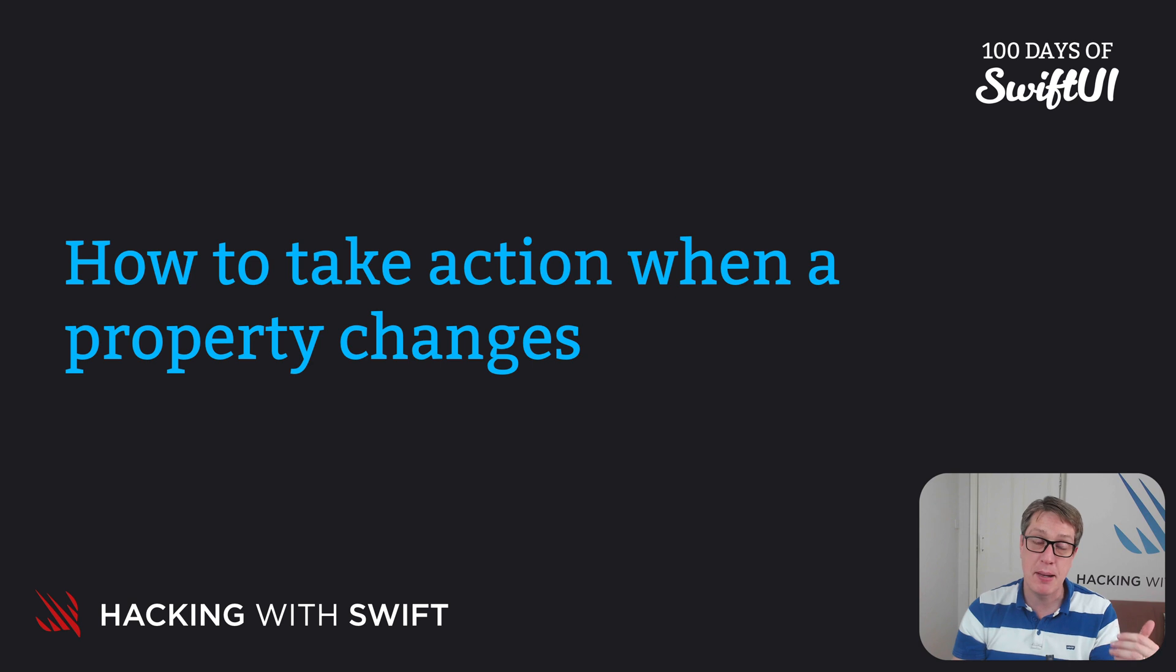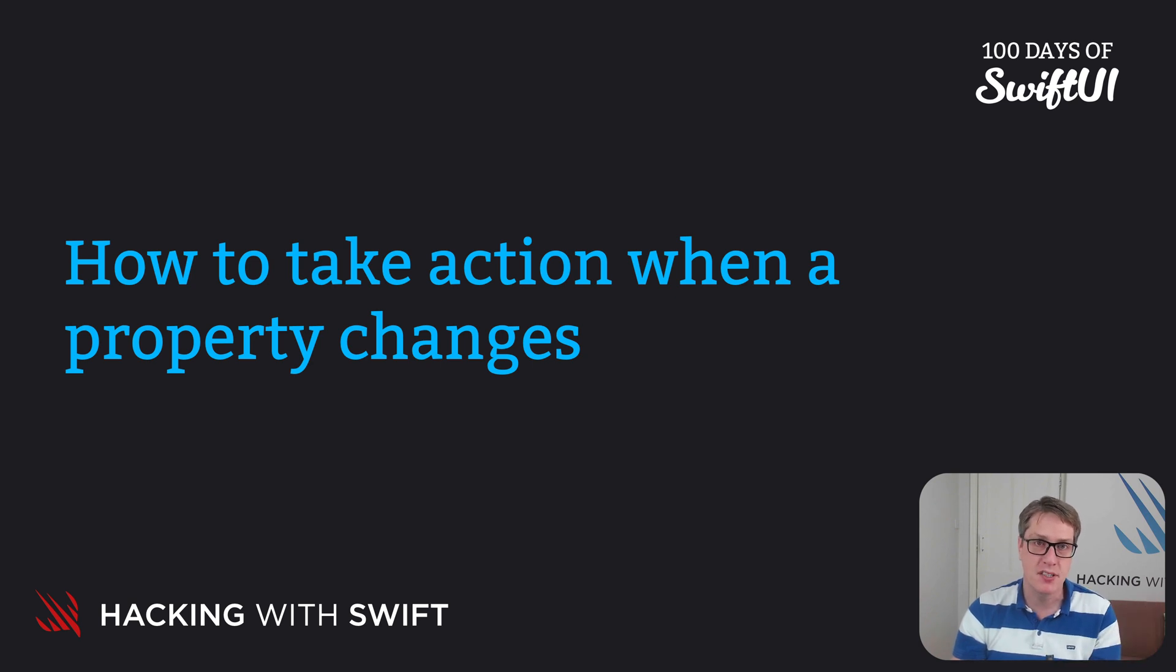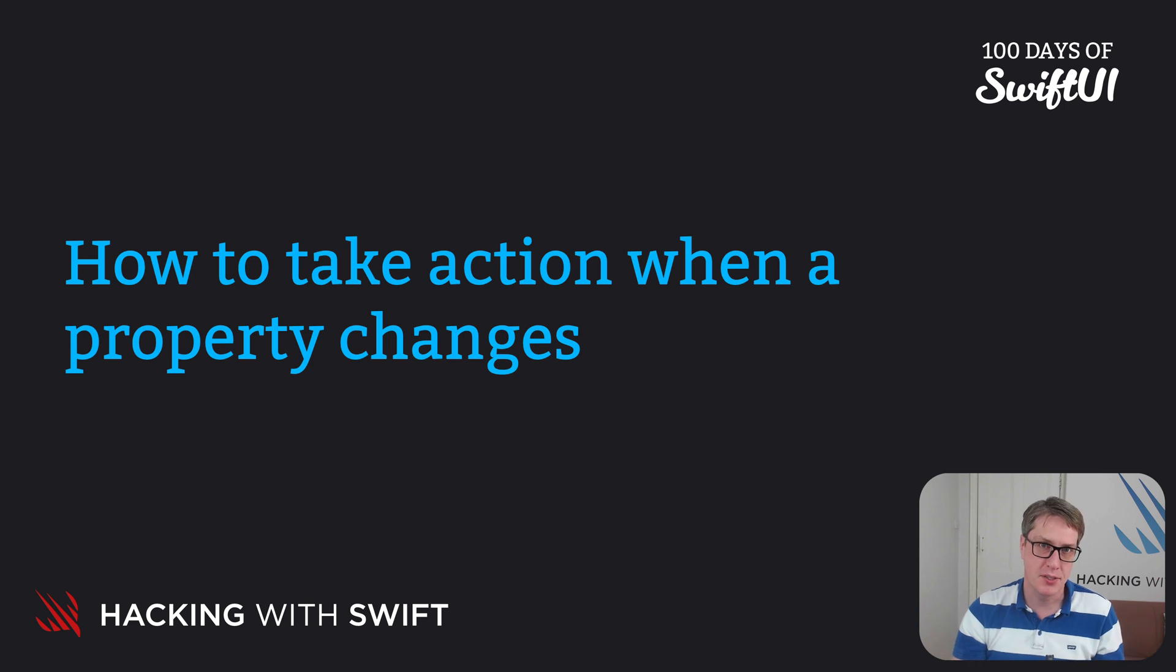There's a didSet observer that runs code after the property's changed, and willSet when it's about to change. To see why it's useful,